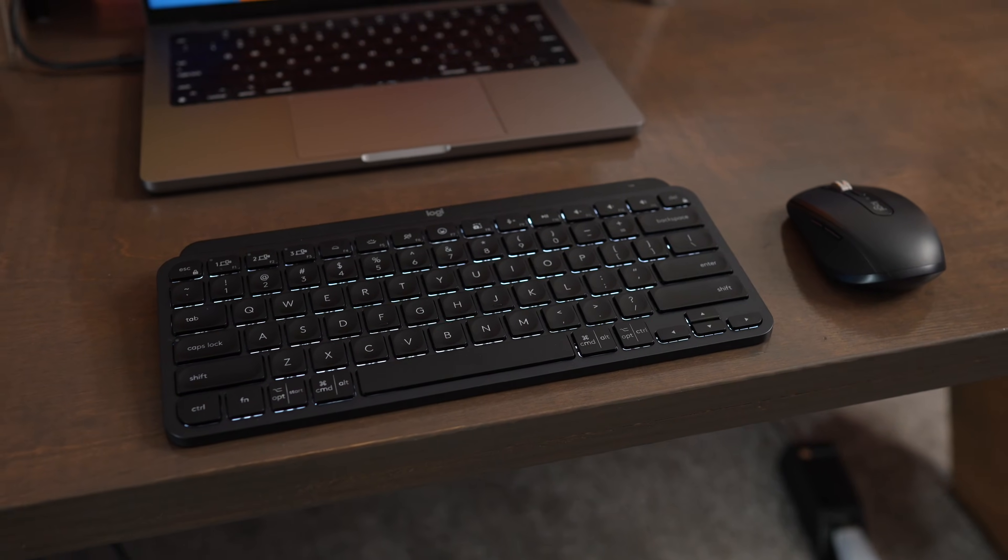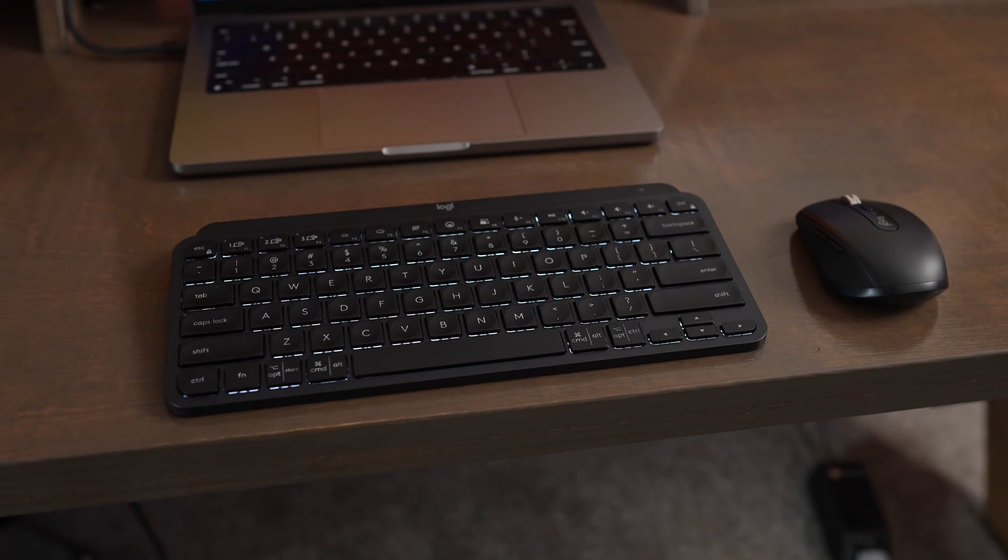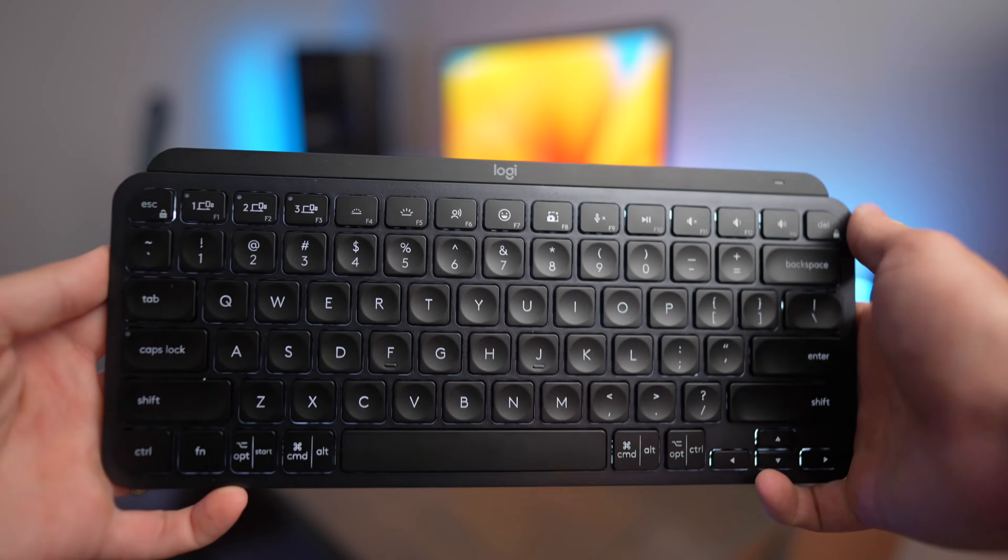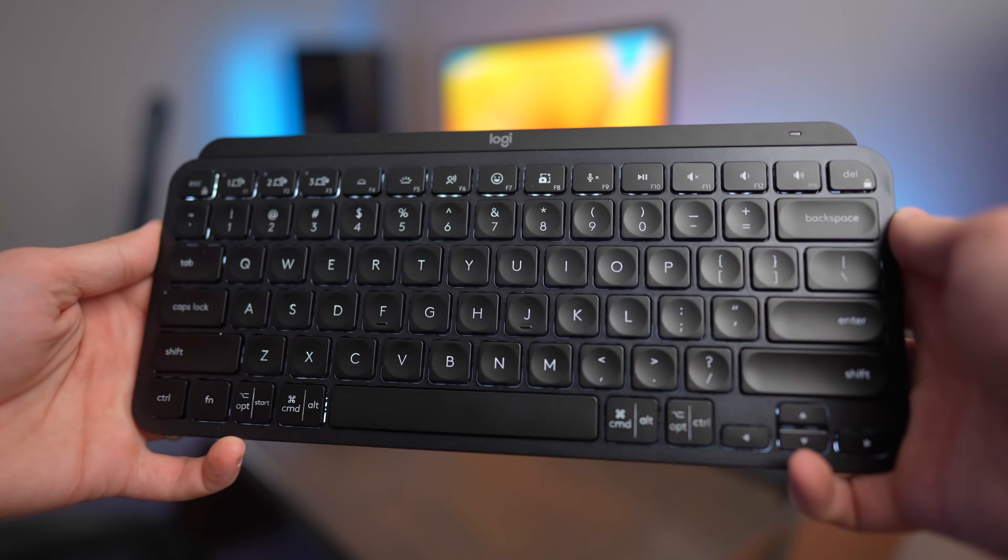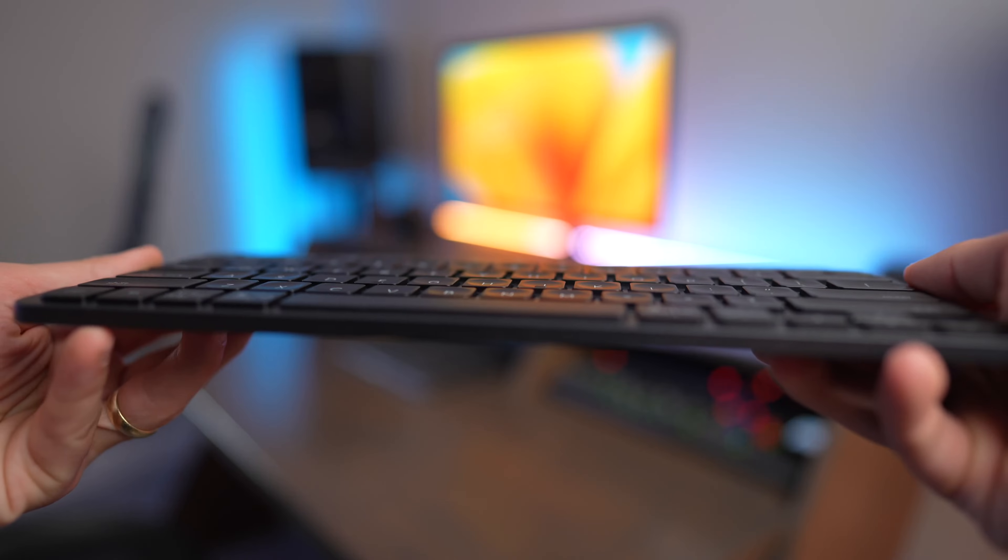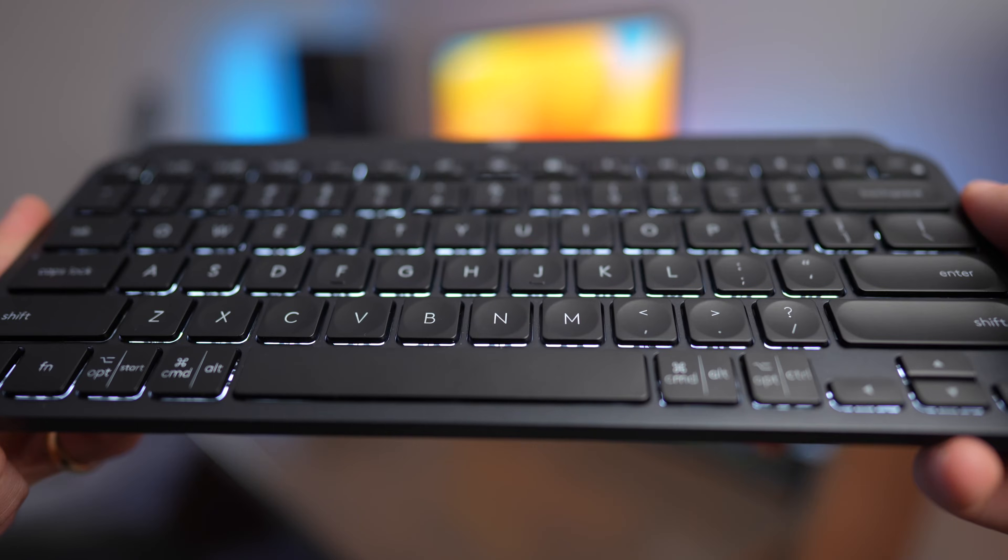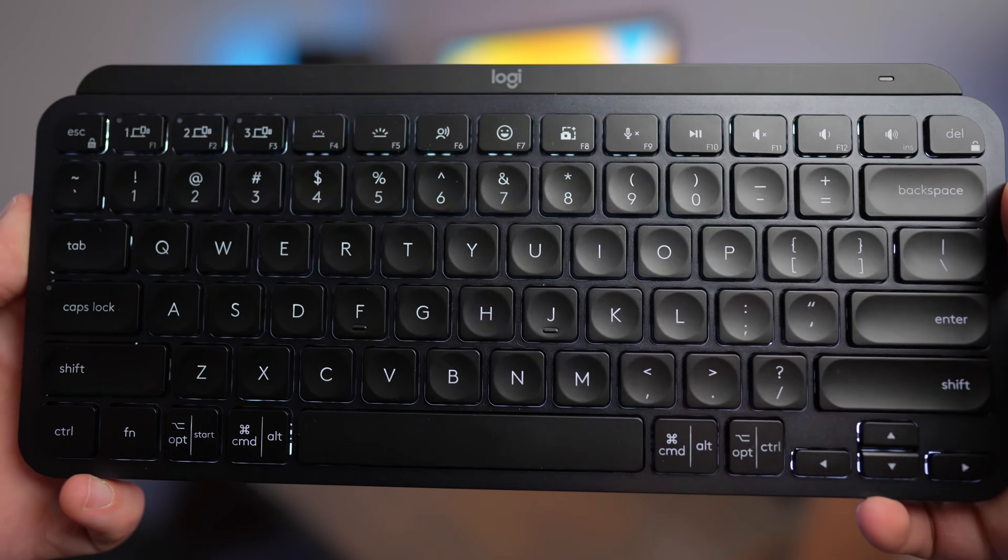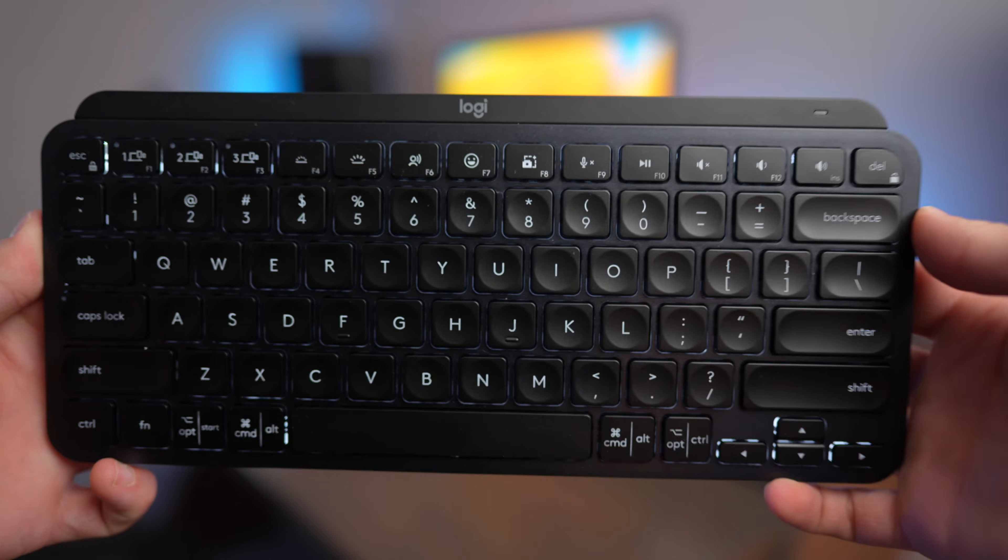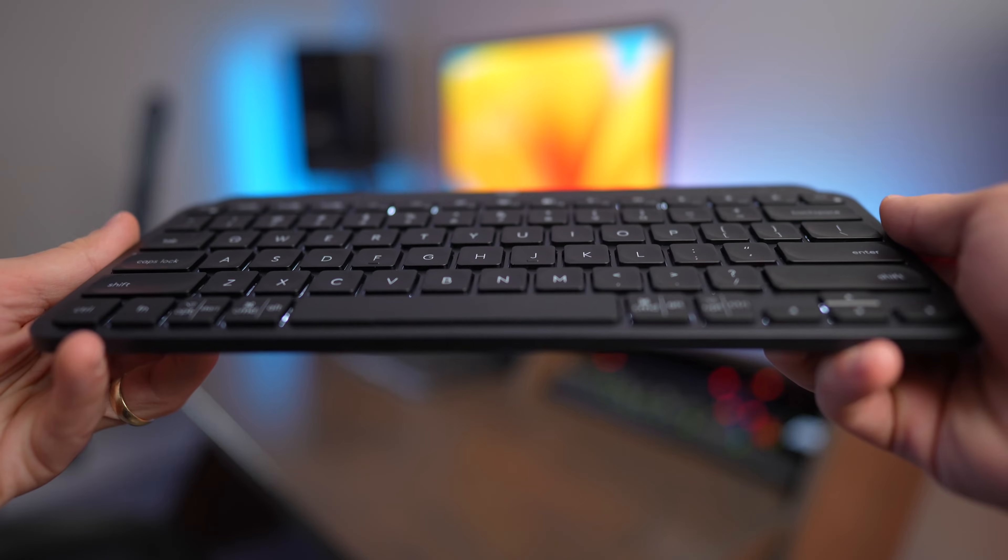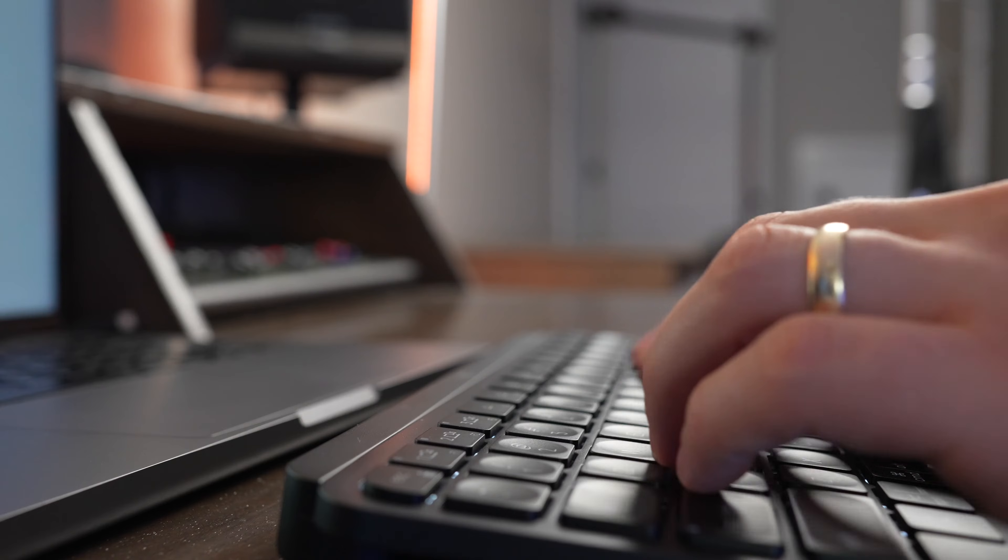I'm mainly using the MX Keys Mini on my MacBook Pro, and it feels like a familiar, comfortable keyboard to use. I really appreciate that even though it's a wireless keyboard, it has backlighting, and it recharges using USB-C instead of lightning, which just makes my whole setup a little bit sleeker and easier to use.